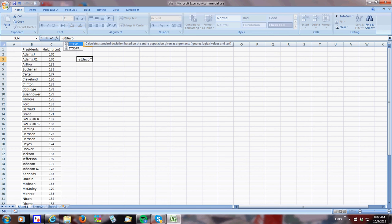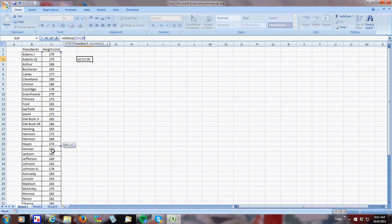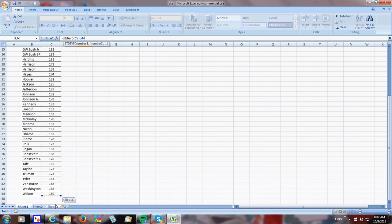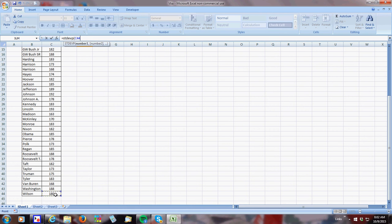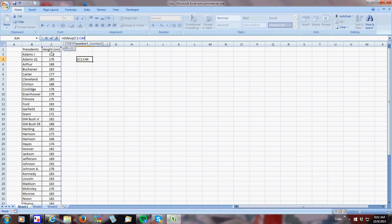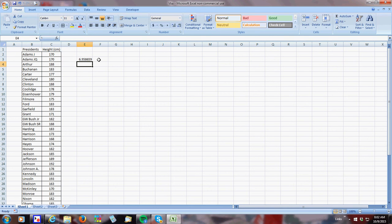So I do that, and then I highlight all the cells I want. So I highlight my cells, and I close my parentheses, and there you go. So the standard deviation is 6.95.